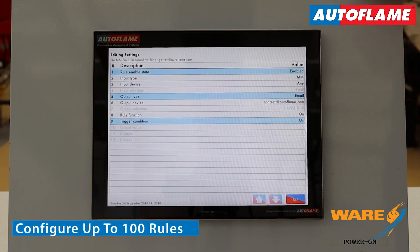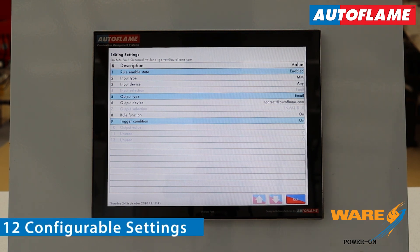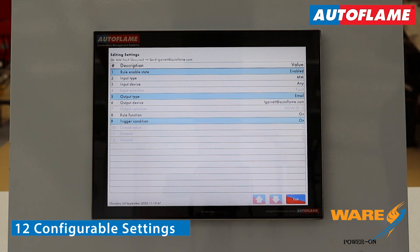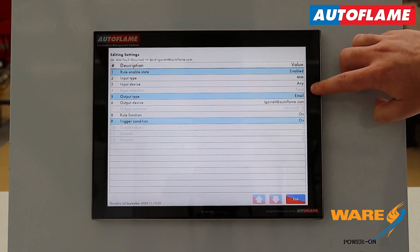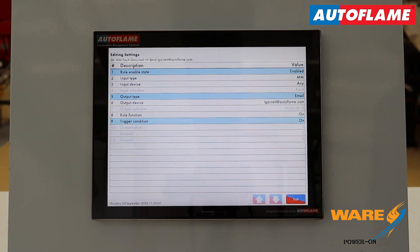If I tap on number 1, at the top you can see on MM Fault Occurred, I'm going to send an email to myself. Looking at this screen, there are 12 different settings that you can potentially configure. Some are in blue, which means they have been changed from default. Some are black, which means they are editable. Some are selected but greyed out, like your input selection — in this case a fault — because there's only one input selection. Down at the bottom we have two unused settings, number 11 and 12, because they're not relevant to this particular rule.